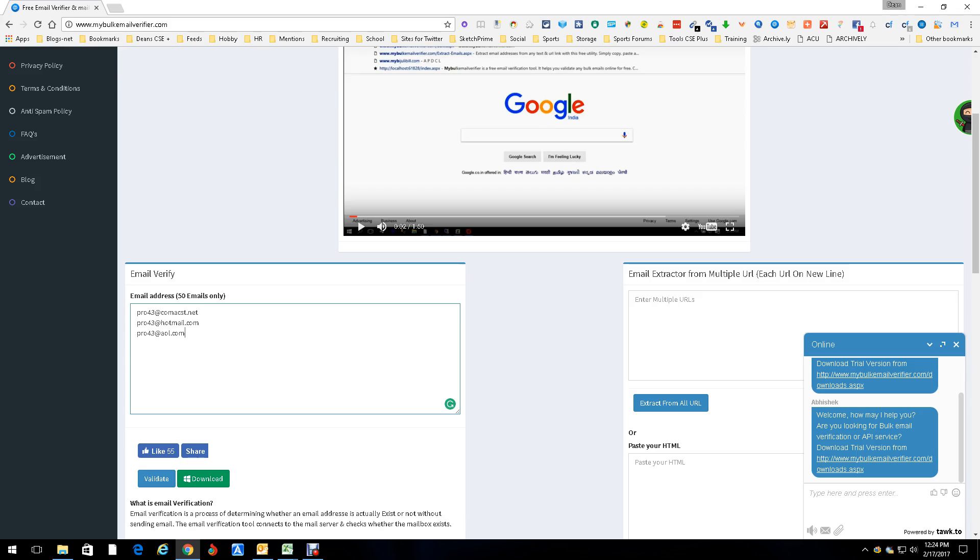Pro43 at comcast.net, at hotmail.com, at AOL. So in this case we're saying we found a username that's repetitive, meaning it's used on many different sites, and we're seeing if any of these email addresses work with it. What you do is you punch them in there, up to 50, and you push validate.